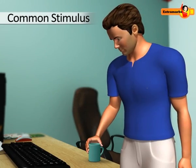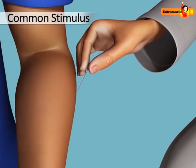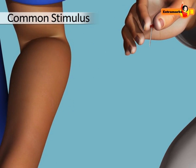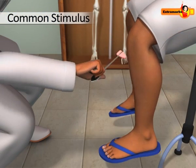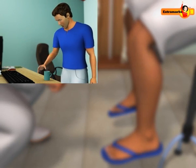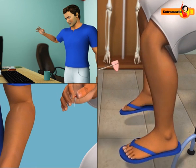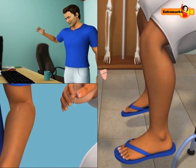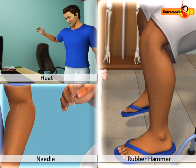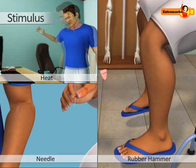When we accidentally touch a hot object, get pricked by a needle, or when a doctor taps your knee with a rubber hammer, we draw our hands or legs immediately without thinking. If we do not do this, we will get hurt or burnt. The heat, needle, etc., act here as a stimulus.